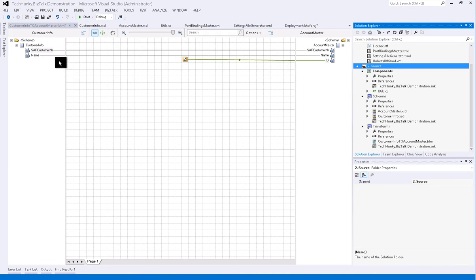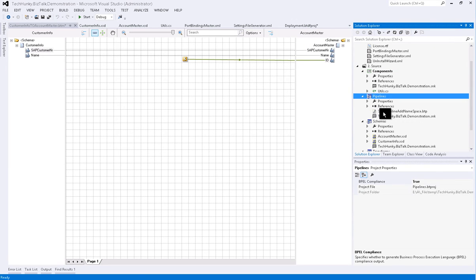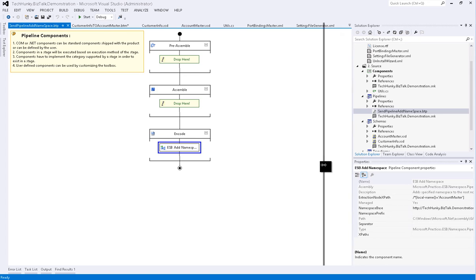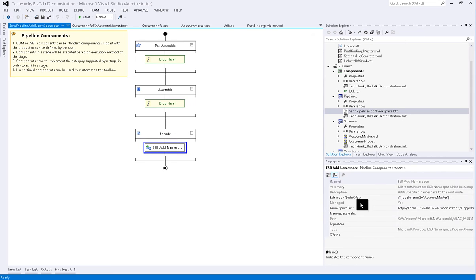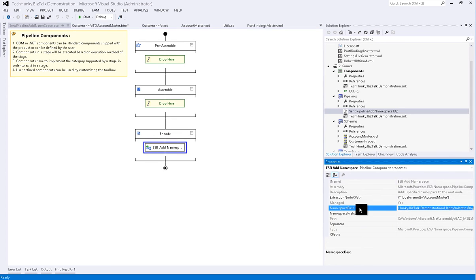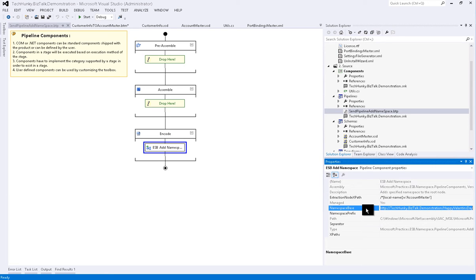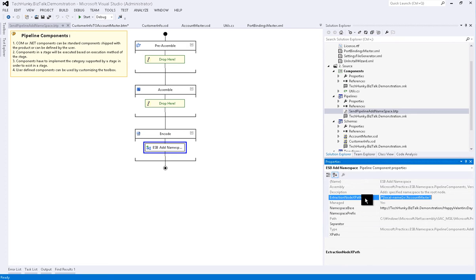Next we will add a pipeline project. This project has a simple send pipeline with a component called ESB Add Namespace in the encode section to add custom namespace to the output XML. Here we are adding Happy Valentine's Day 2017 in the namespace base property and the extraction path where the namespace will be shown up in the output XML.